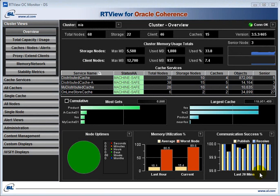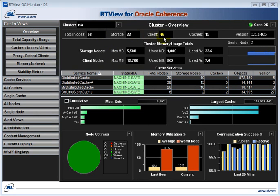In the cluster category, the overview page is one of the most useful. It shows summary information about the important metrics that you're interested in, sometimes used to validate that your cluster has survived when changes have been made. You can see here the total number of nodes, the number of storage and client nodes, number of caches, and the version number of the coherence jar.